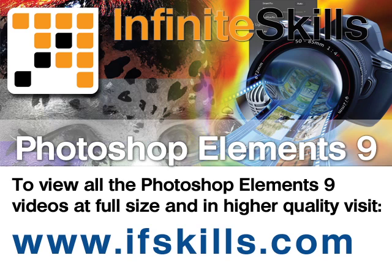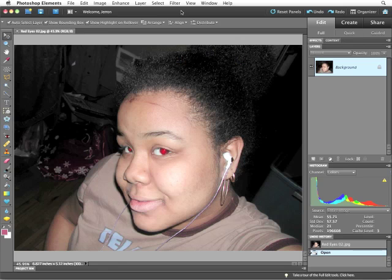This video is just a short extract from the entire course. If you wish to see all of the videos from this series at higher quality and in far larger screen size, head over to ifskills.com.